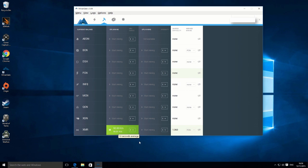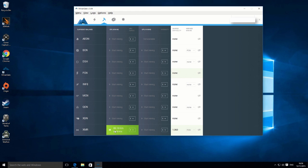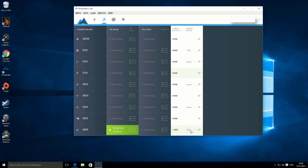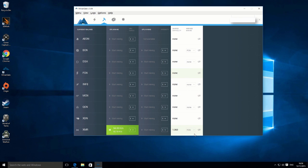Really quite simple. Just to show you on the right-hand side here, this is what they call merge mining. So basically you can mine two coins at the same time but for no extra effort. If that's an option that's available to you on one of these coins, then I would recommend that.